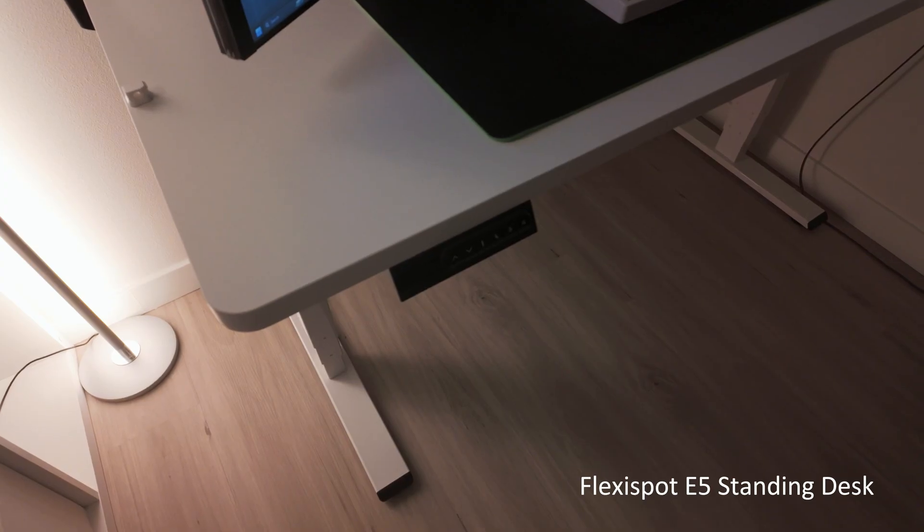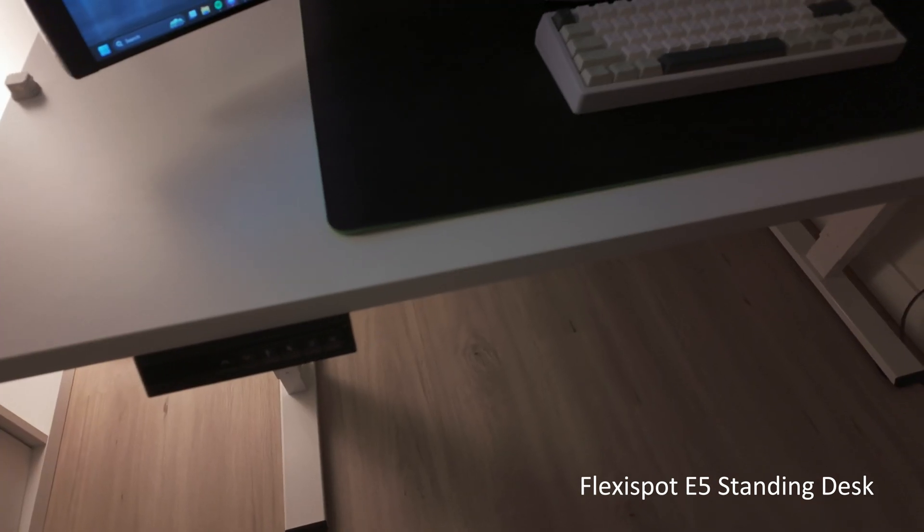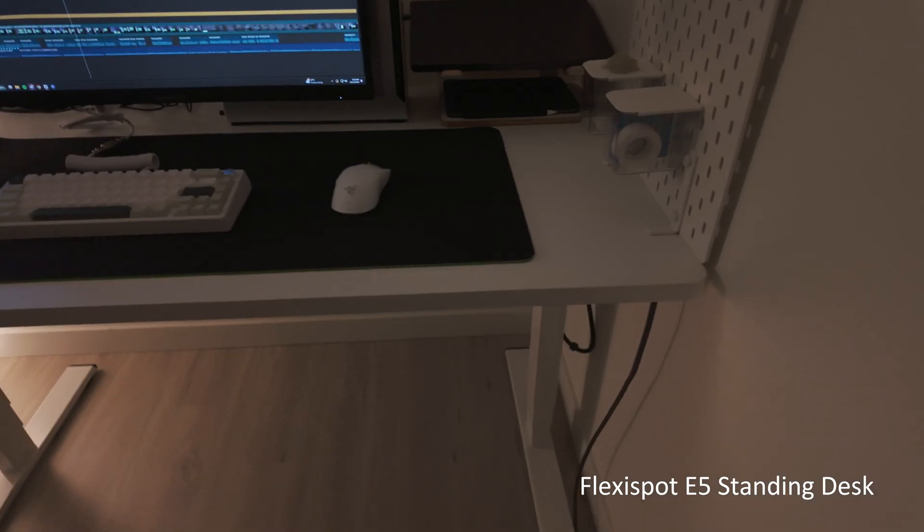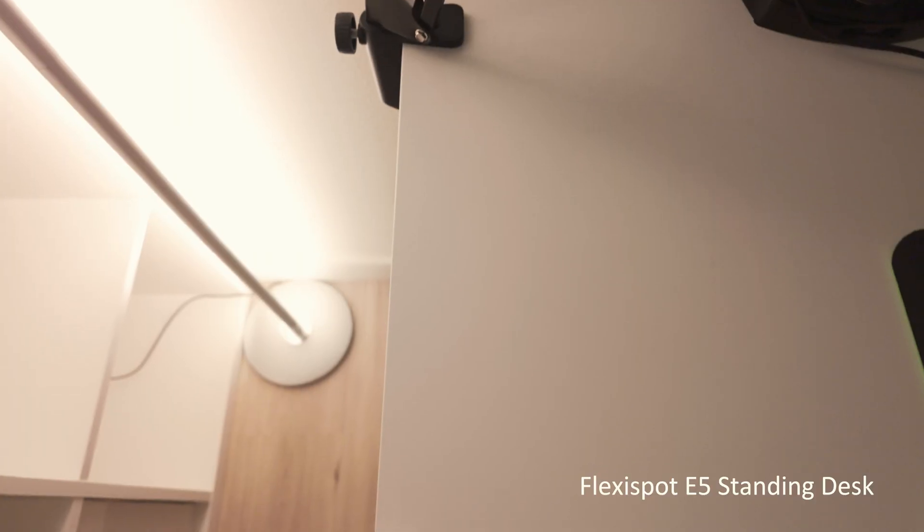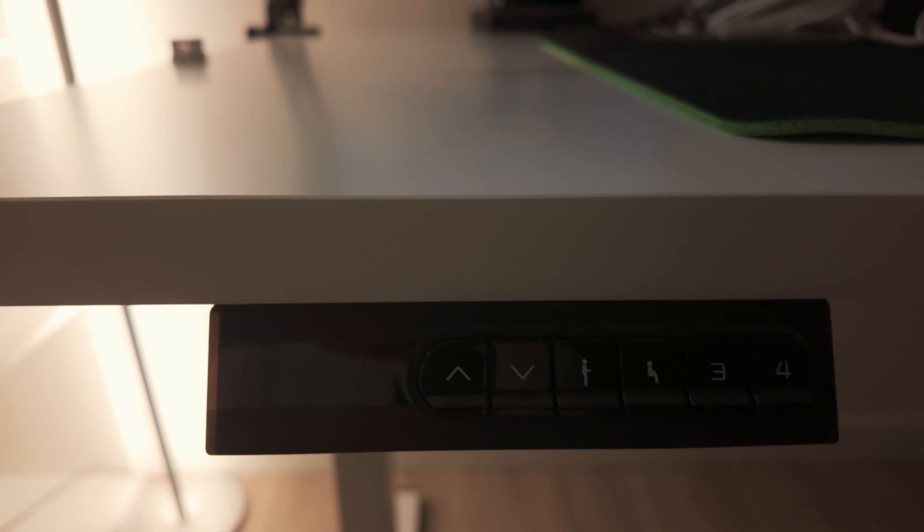So starting off with my actual desk, we have the FlexiSpot E5 standing desk in white and it's 55 by 28 inches long. It's simple, clean and effective. It does what it's supposed to do.